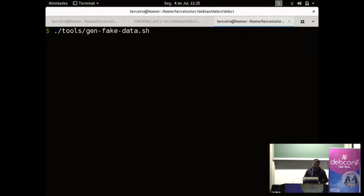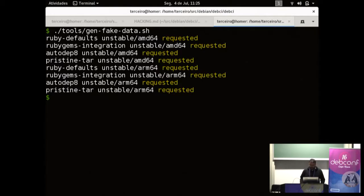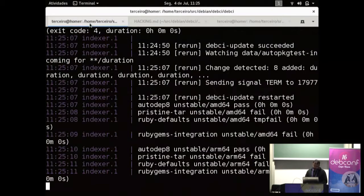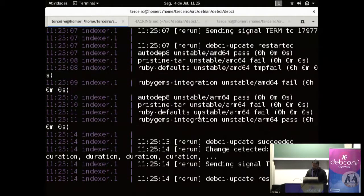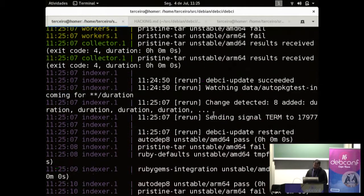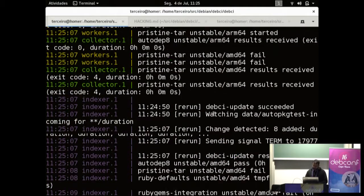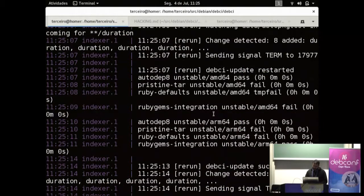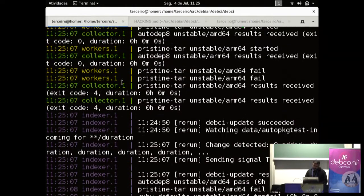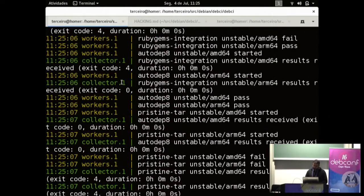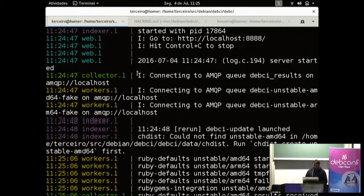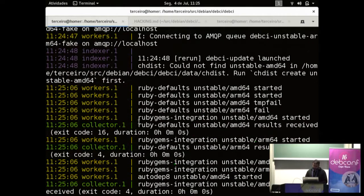So we are just demonstrating running debci for multiple architectures. These are the ones we are running on ci.debian.net right now. And the fake backend, a backend that doesn't do anything. So it's not going to run auto-package tests for real. It just generates fake results for us to test. So if I restart everything, so we have, we now have it running. So you can, if you want to hack on the web interface, it's useful to have fake data.